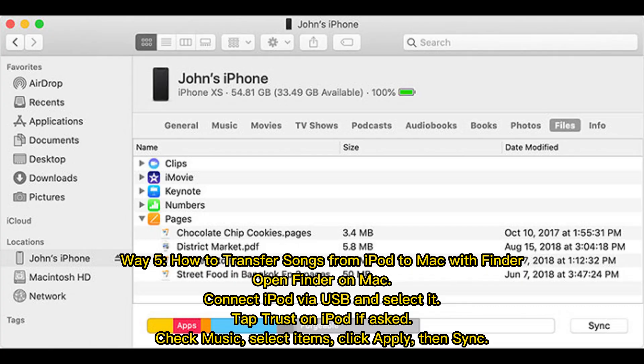Way 5: How to transfer songs from iPod to Mac with Finder. Open Finder on Mac, connect iPod via USB and select it. Tap Trust on iPod if asked, check Music, select items, click Apply, then sync.